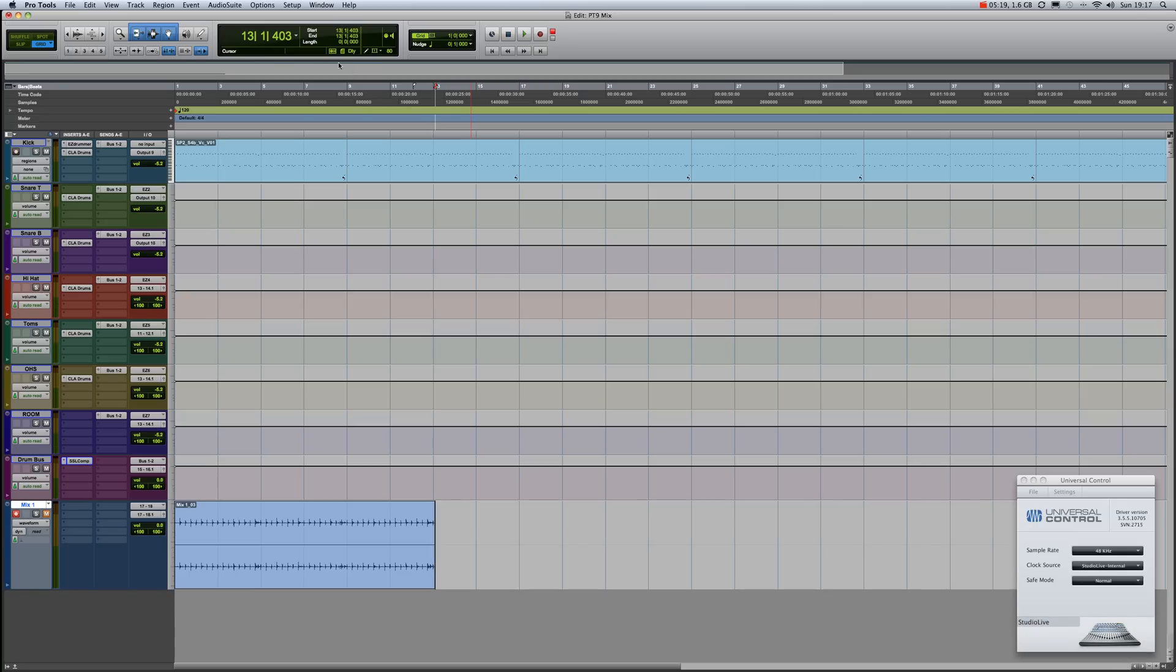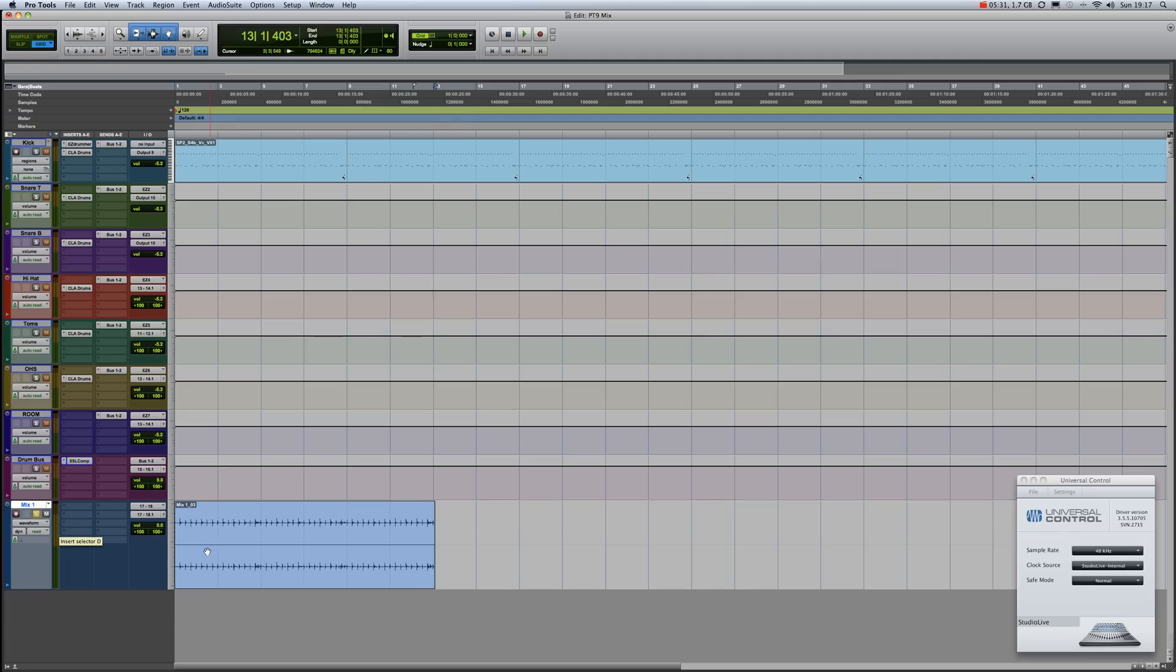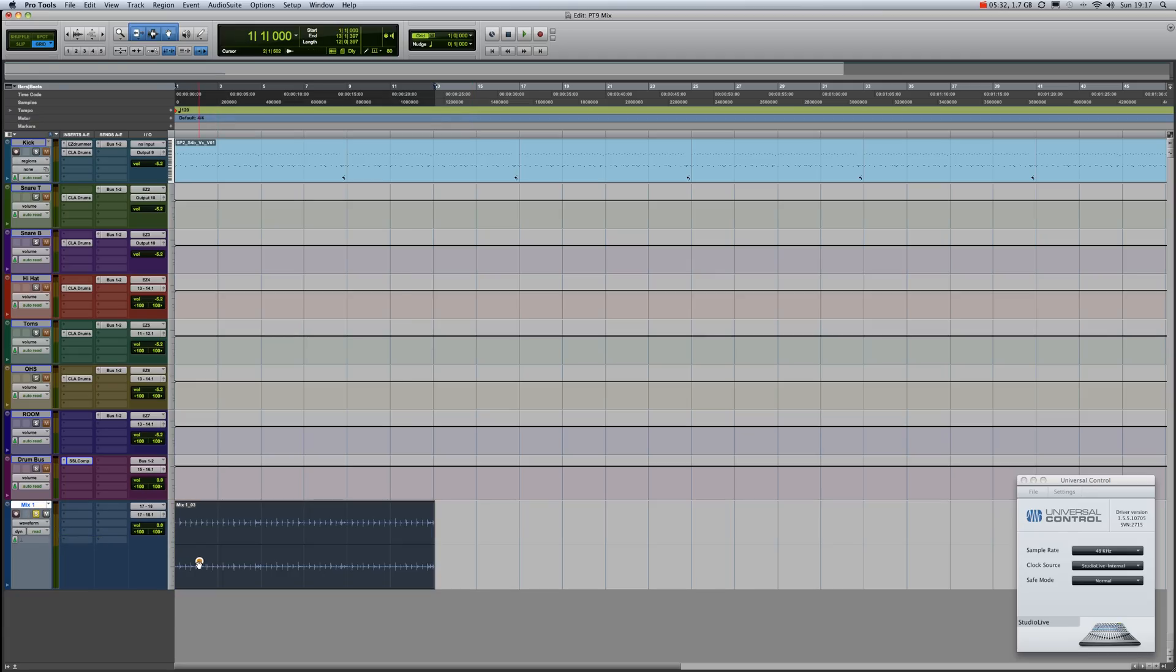Once recorded, disengage the record button on that track, disengage the mute button, and engage the two-track-in firewire button. So now all we're listening to is this track. If you now go to your SL and engage the two-track-in firewire button, you will then be able to monitor from Pro Tools via the two-track in your master. And here it is.